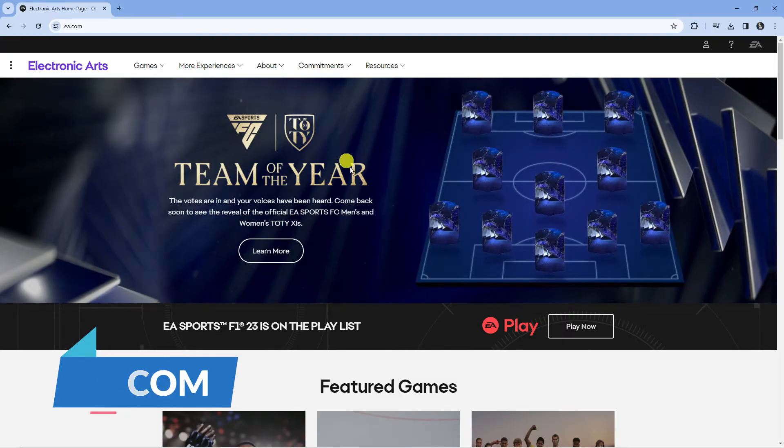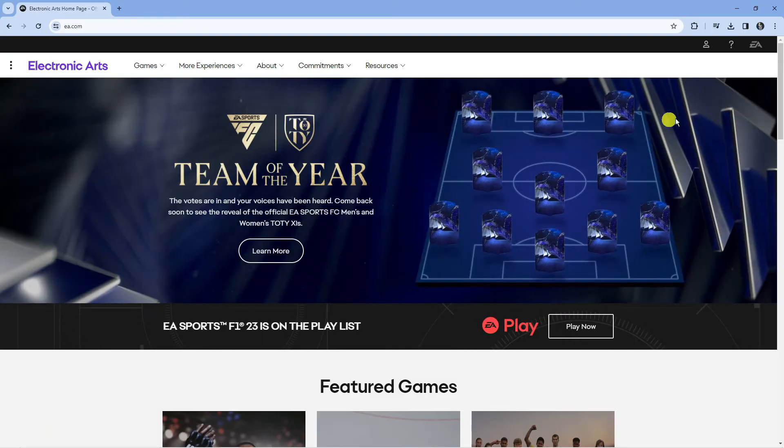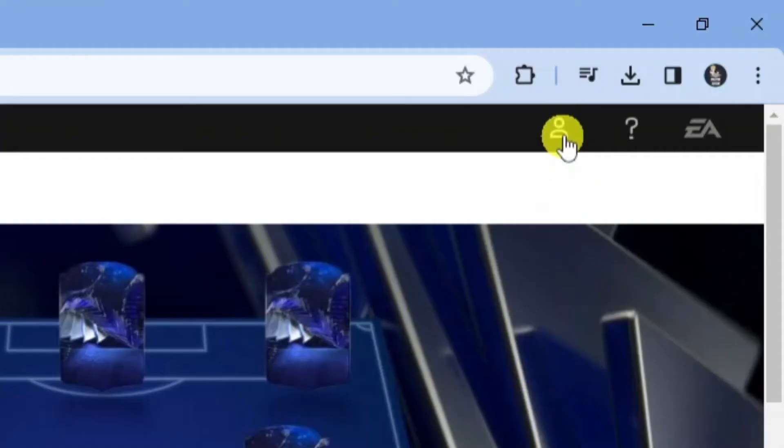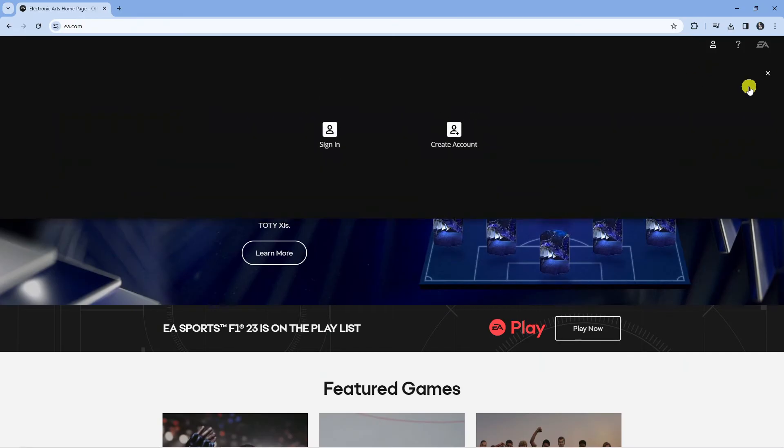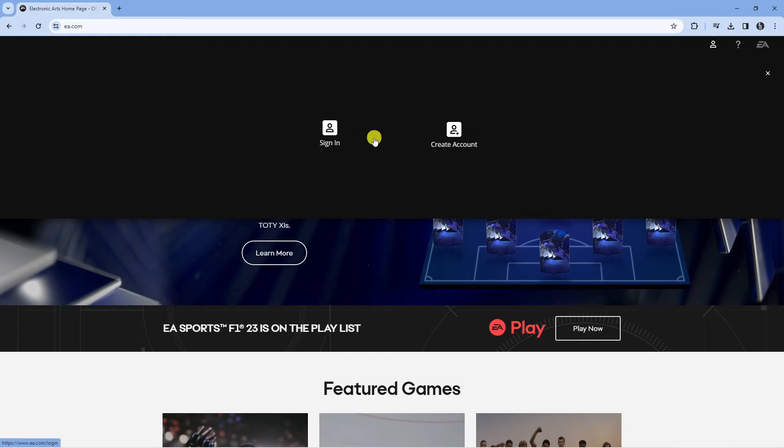This is the official website from EA and what you're going to want to do from here is come up to the top right hand corner and click onto this little button up here for your profile and that's going to bring up two options which is to sign in or create an account.